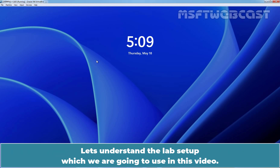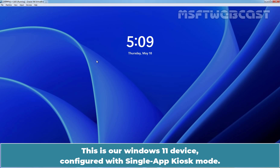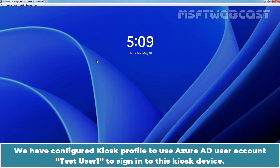Let's understand the lab setup which we are going to use in this video. This is a Windows 11 device configured with single app kiosk mode. We have configured a kiosk profile to use Azure AD user account Taste User 1 to sign in to this kiosk device.